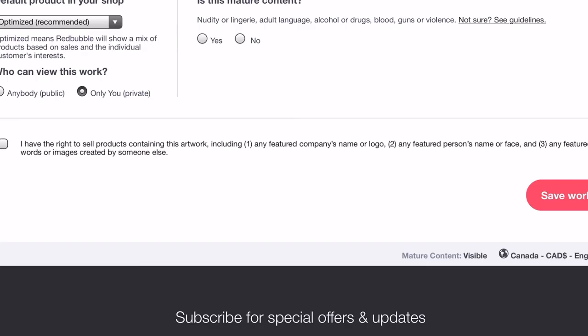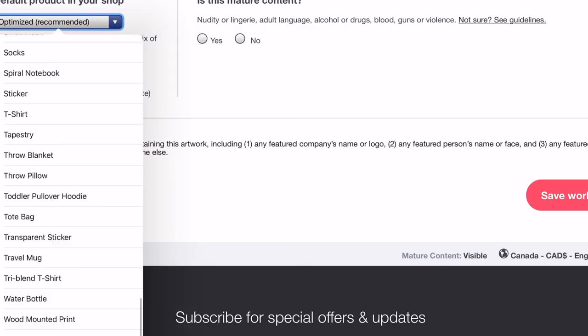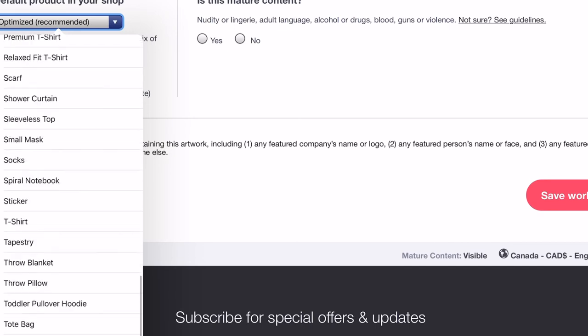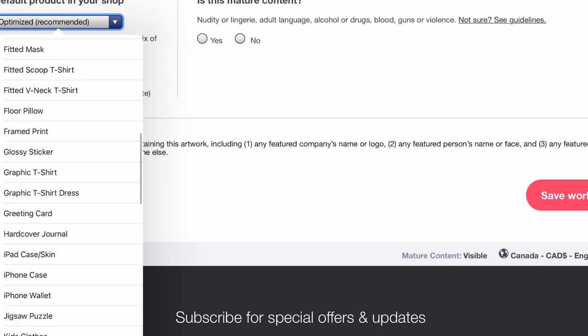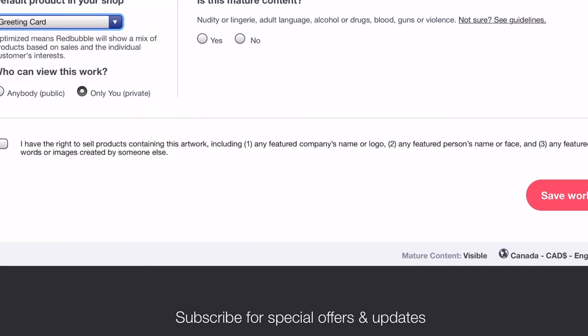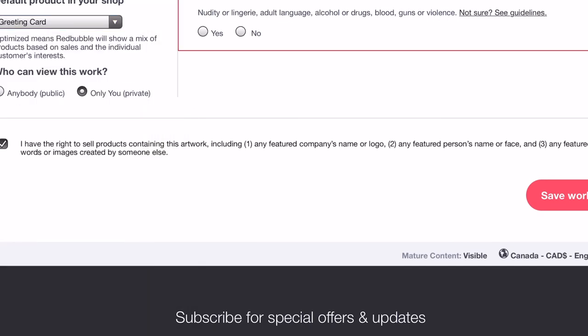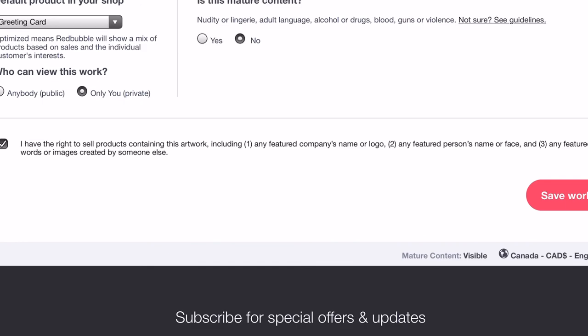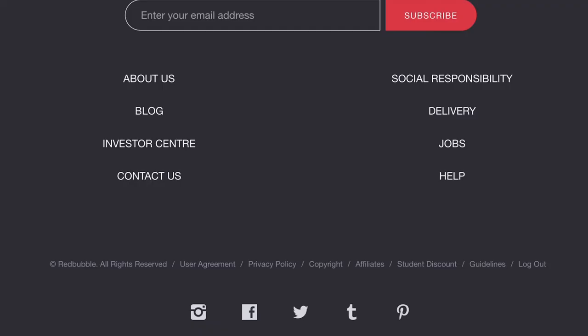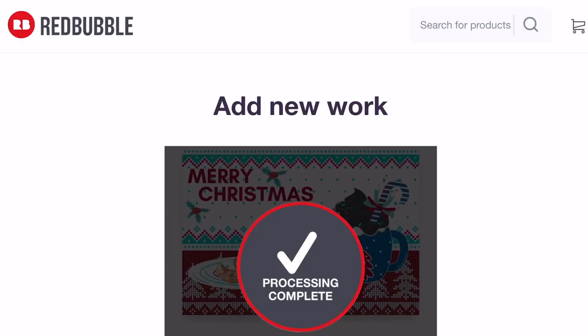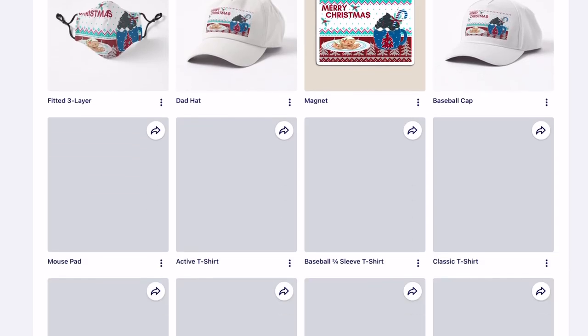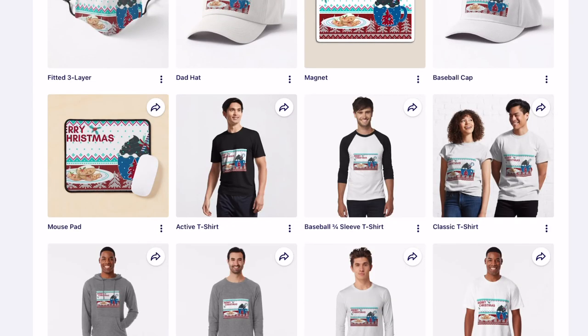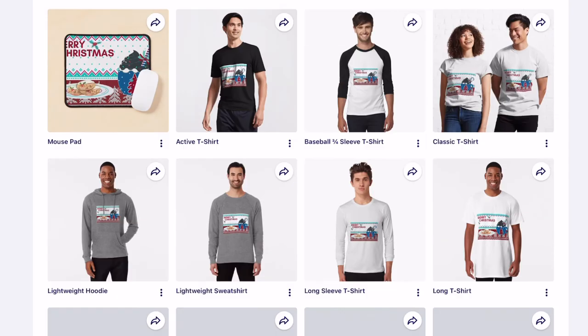Then I made sure I selected the greeting cards in the collections. That way it will show up on the top because I featured my Christmas greeting card collection on the top of my shop page so people can see that when they come to my page.